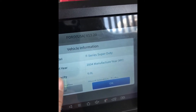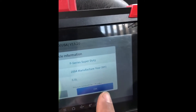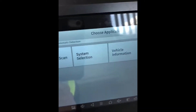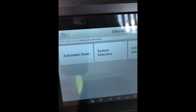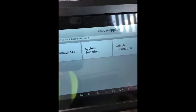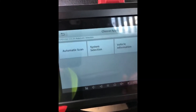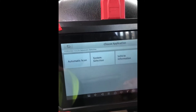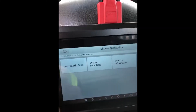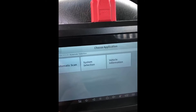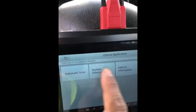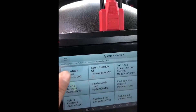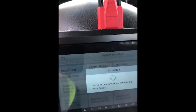So it is a 6.0 and we can confirm it's a diesel. From this menu, the auto scan will go through all the different modules available on this truck. But we're just going to go into the system selection for PCM powertrain control.